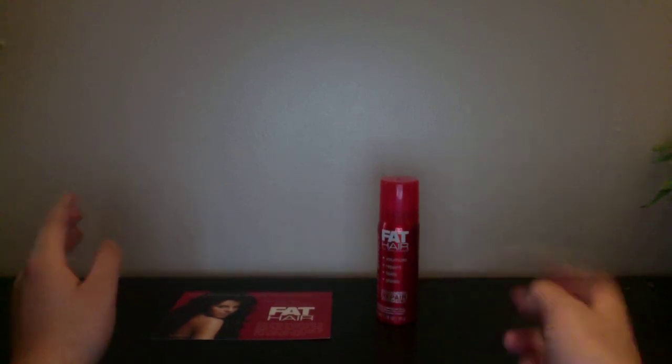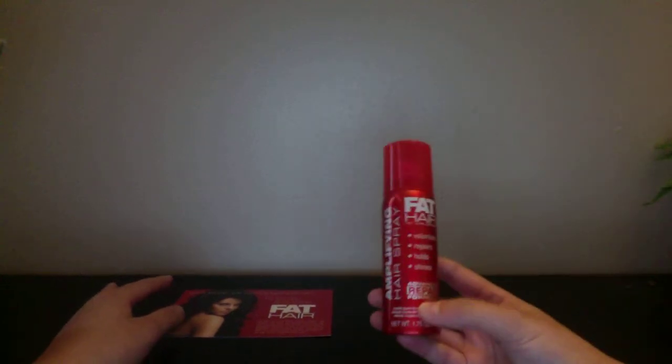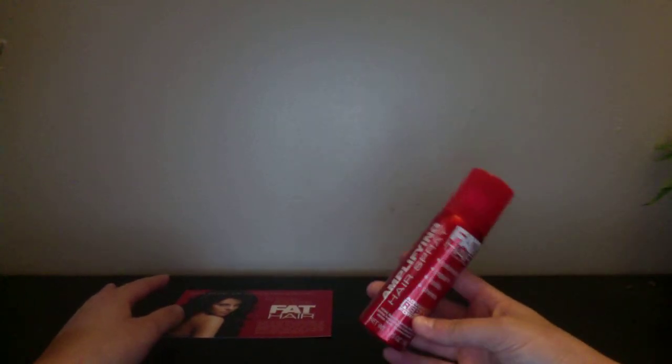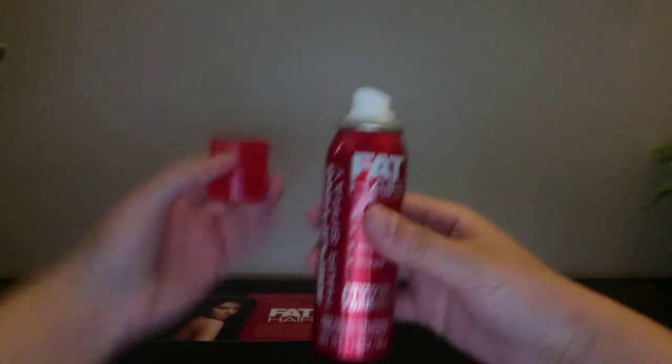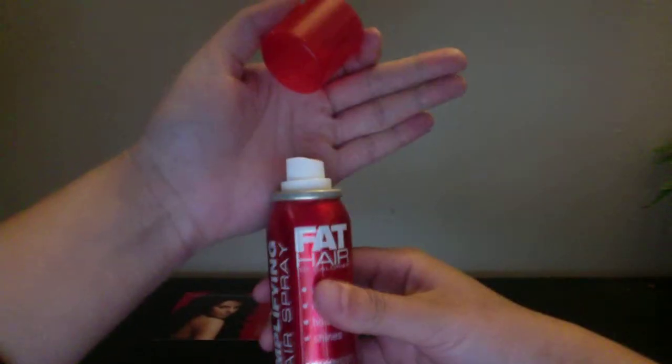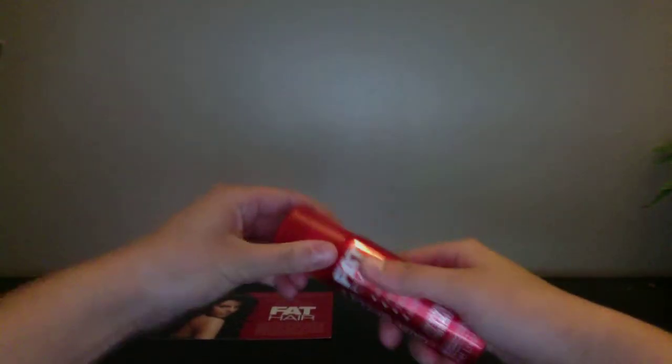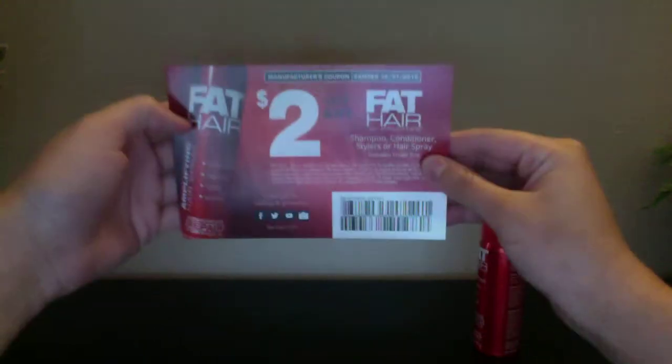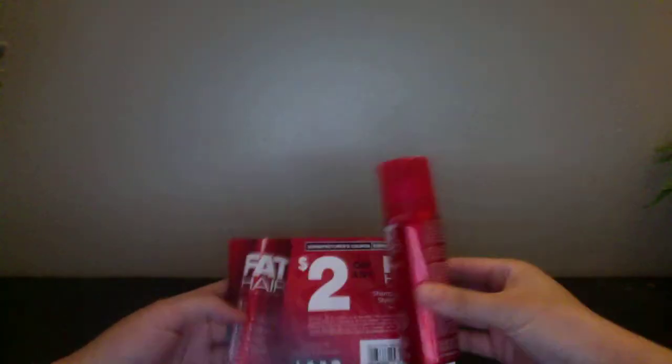What I got as my only freebie this week is from Fat Hair and it is amplifying hairspray. They also sent this card with a $2 off coupon. So yeah, that's the only freebie I got.